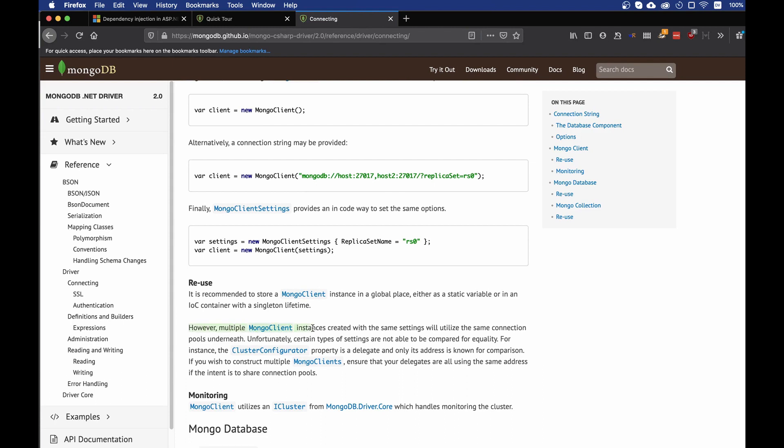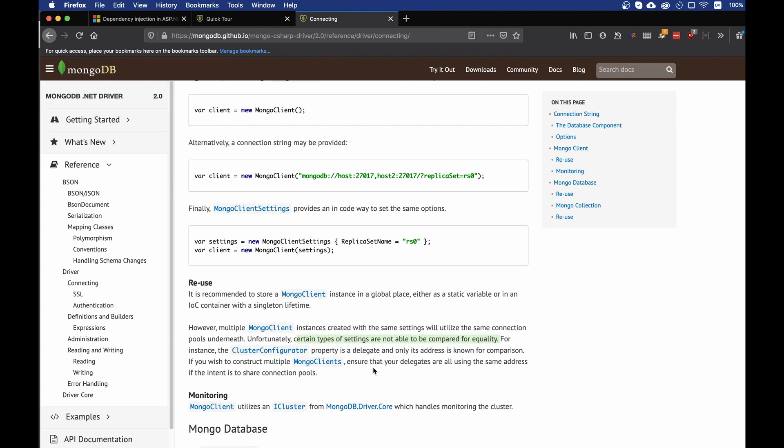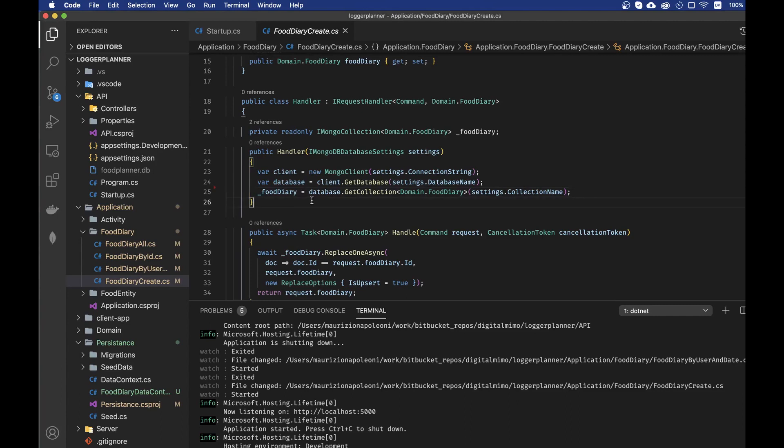Then the documentation continues by saying that, however, multiple Mongo client instances created with the same settings will utilize the same connection pool underneath. Unfortunately, certain type of settings are not able to be compared for equality. For instance, the cluster configurator property is a delegate and only its address is known for comparison. If you wish to construct multiple Mongo clients, ensure that your delegates are all using the same address for the intent to share connection pools.